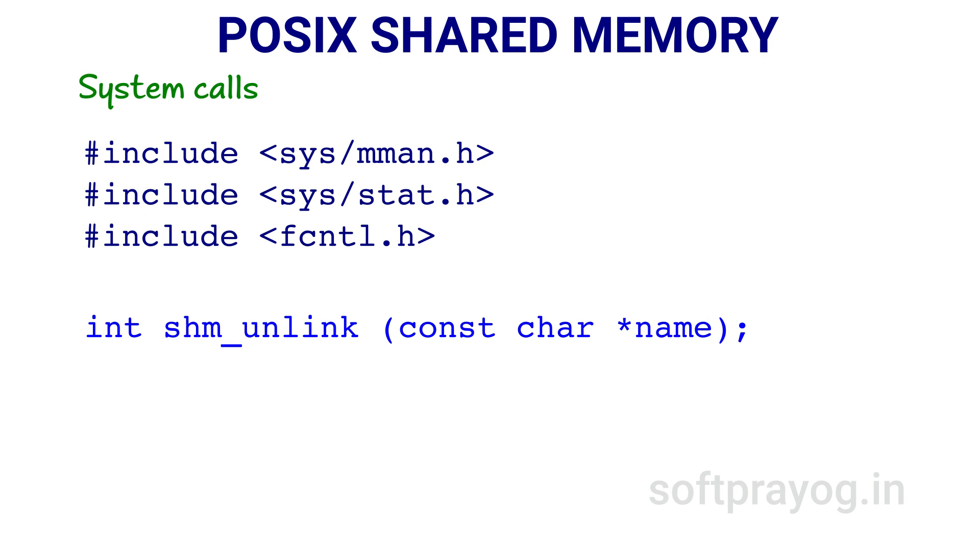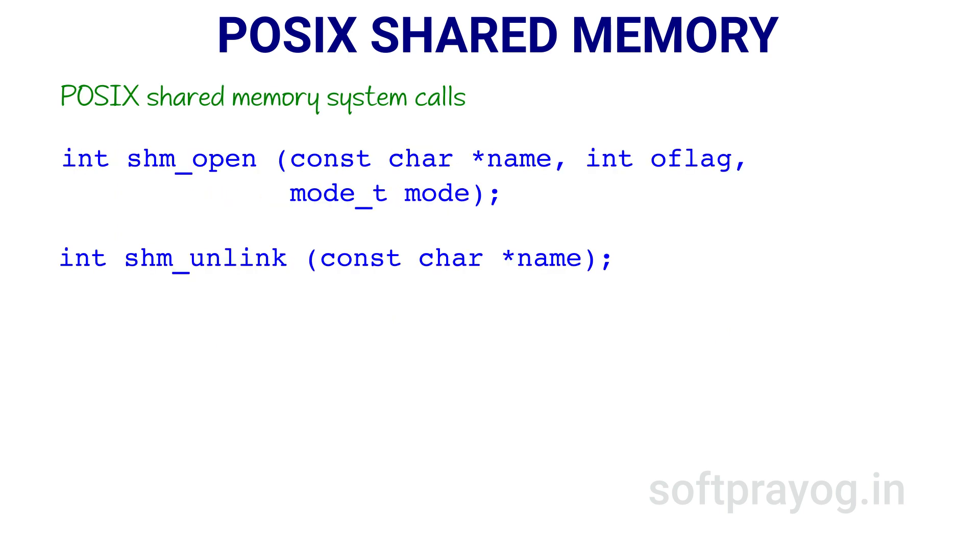shm_unlink removes a previously created shared memory object from the system. The parameter name is the name of the shared memory object. We have just seen two system calls: shm_open and shm_unlink to open and remove shared memory objects.